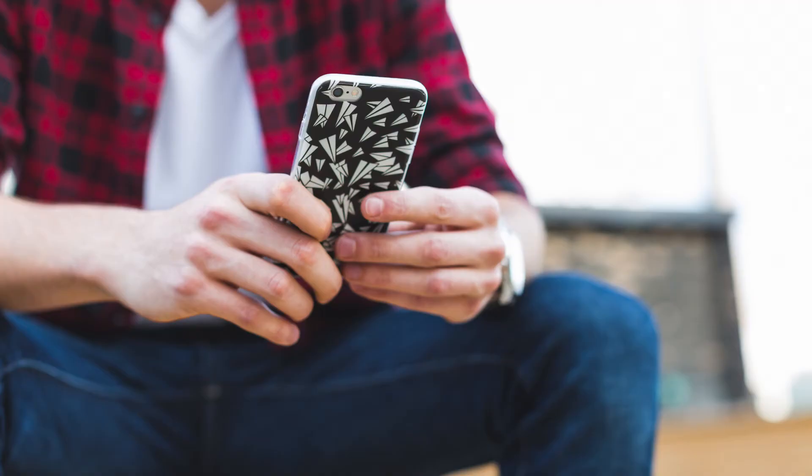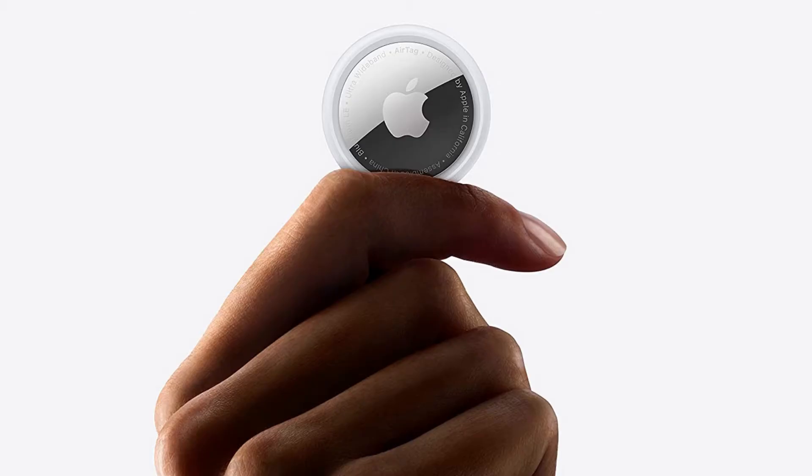No matter the reason, Apple makes it easy to change the screen time passcode for your child on an iPhone or iPad. But before we get into the steps to change the screen time passcode for your child on an iPhone or iPad,